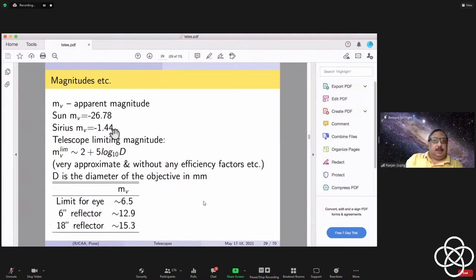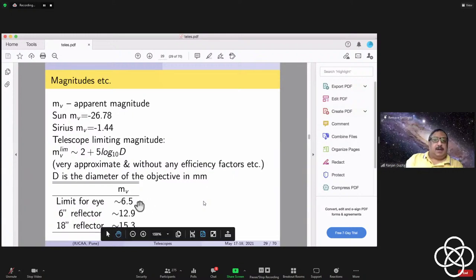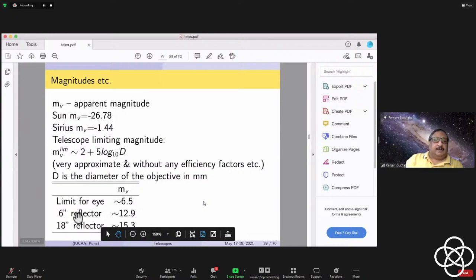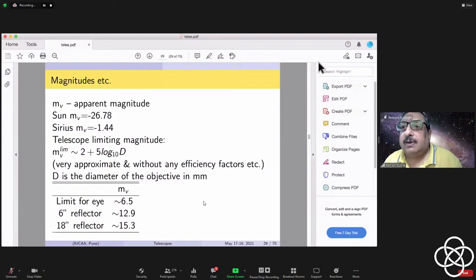With this definition, the sun is minus 26 and Sirius is minus 1.44. This is a simple approximate relation for the magnitude limit of any telescope based on its diameter. The limit from this formula comes as 6.5 because the human eye's pupil size is about 5 to 6 millimeters. Even with a 6-inch telescope, the improvement goes in a log scale. There is a question from Parag — you can unmute yourself and ask quickly.